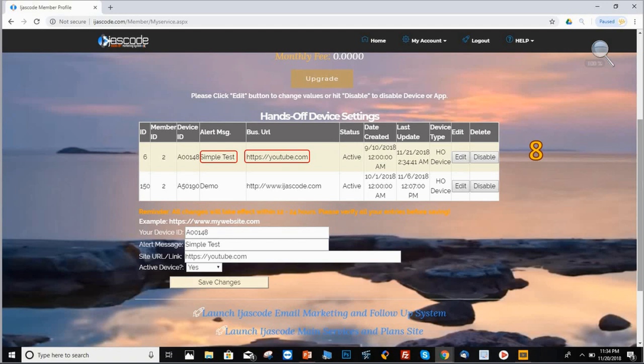Very important. If you are changing or making changes on these devices, keep in mind that once you change the text message, that might take up to 24 hours to see the changes.